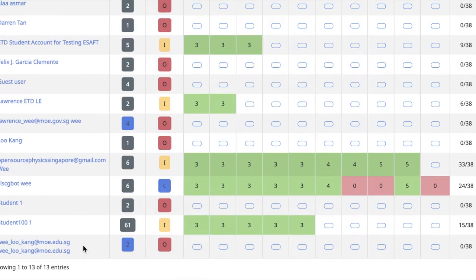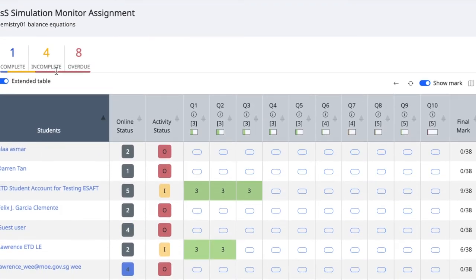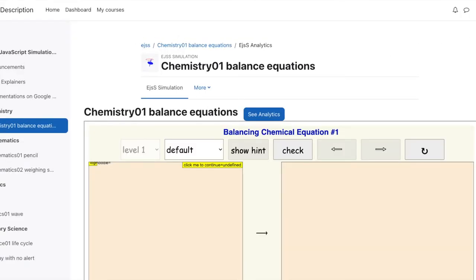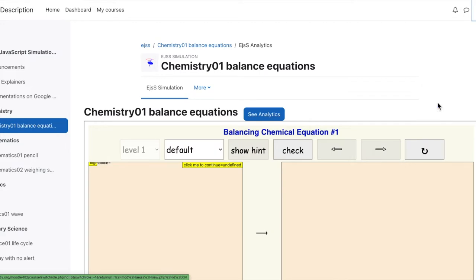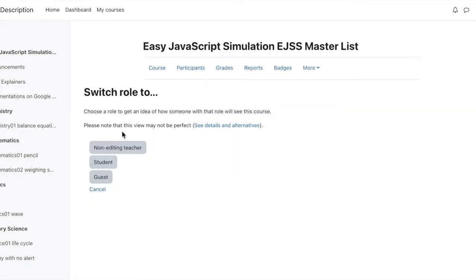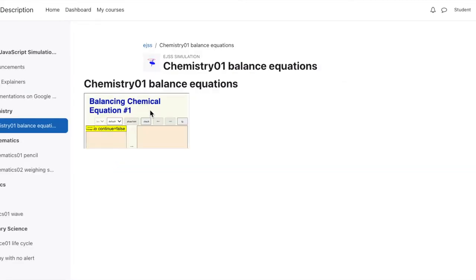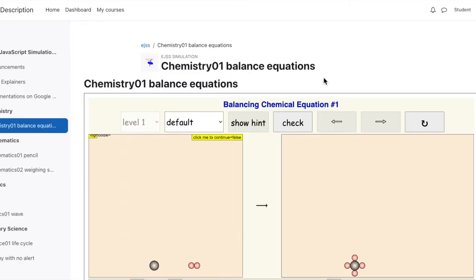Now let's try to do something as a student. Because I've configured Moodle to allow switching of roles between the non-editing teachers to the student, you click as a student. Now you can actually interact with the simulation. Based on the interface of the simulation, you need to click somewhere first, then you can check whether